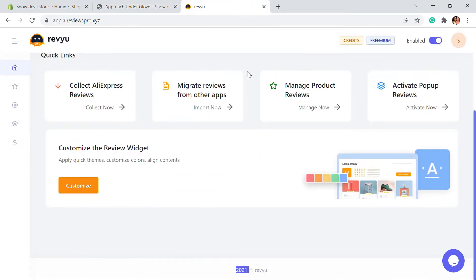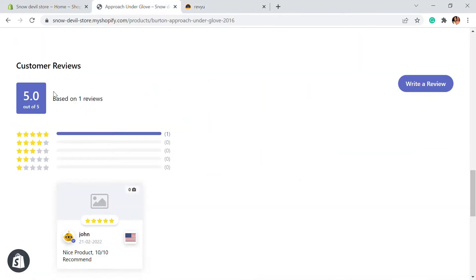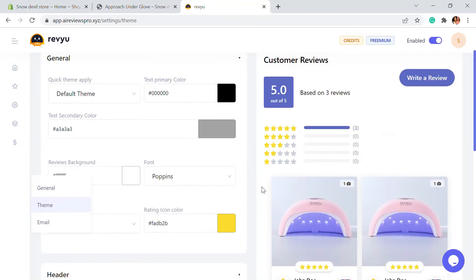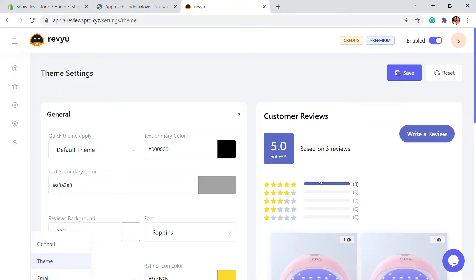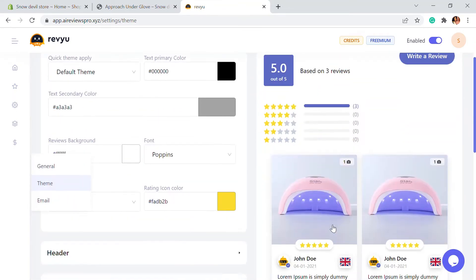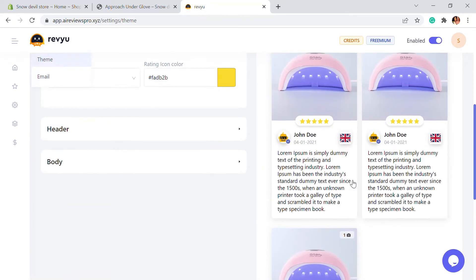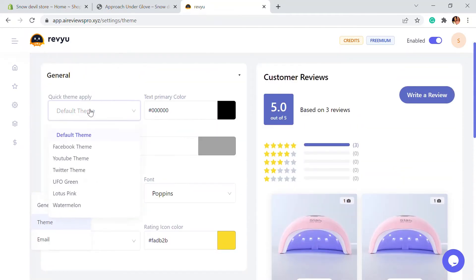Next we're going to customize this option. If this theme doesn't go with your website, you can always customize it. Here you'll see the Customize the Review Widget option — just click on Customize. There are different customization option settings. This is the general review, showing what it looks like in the default theme.